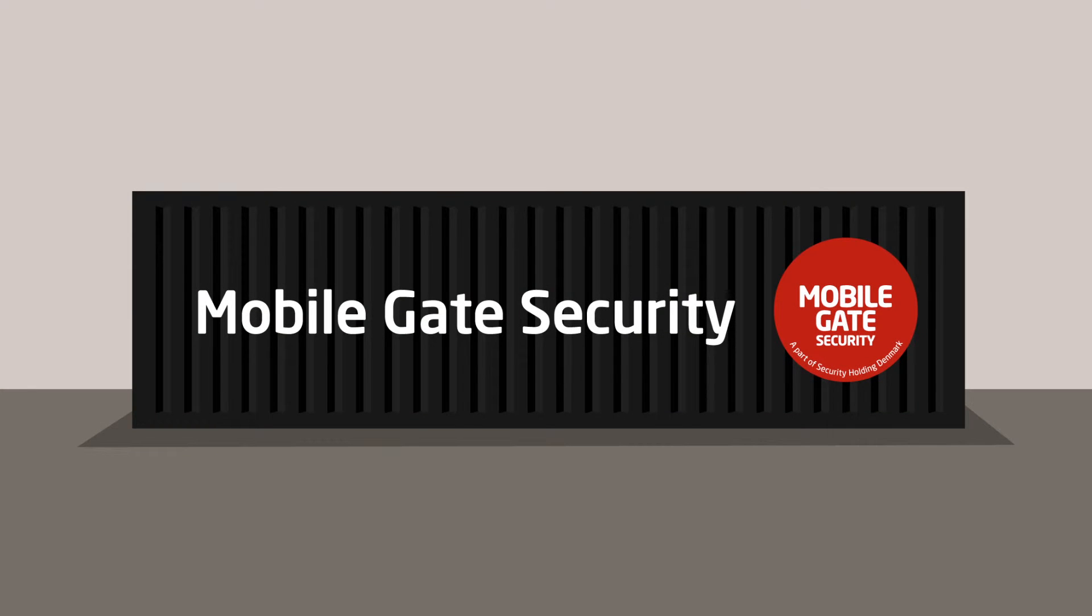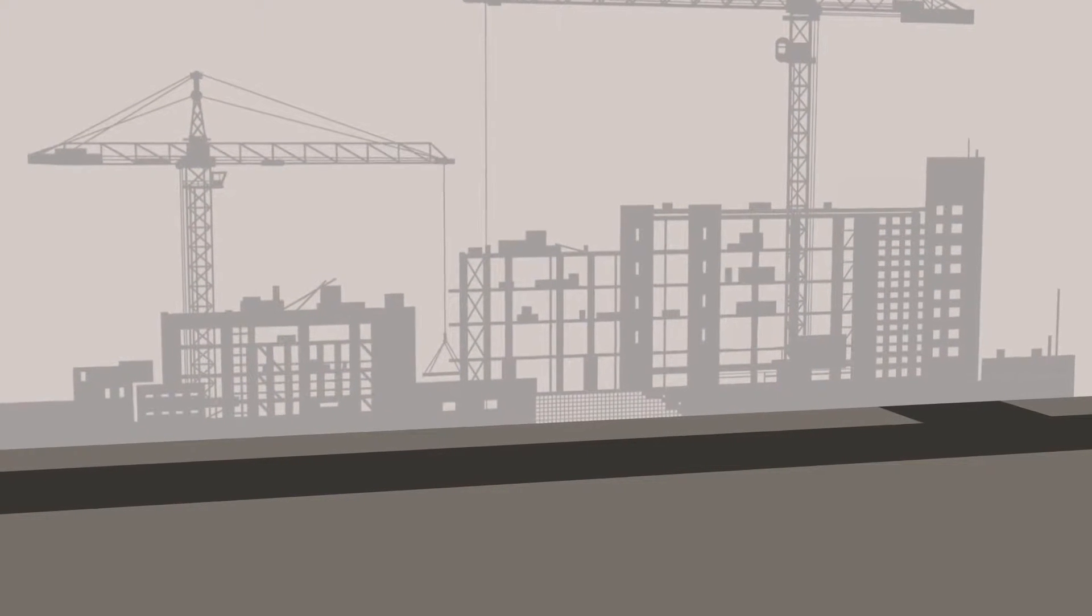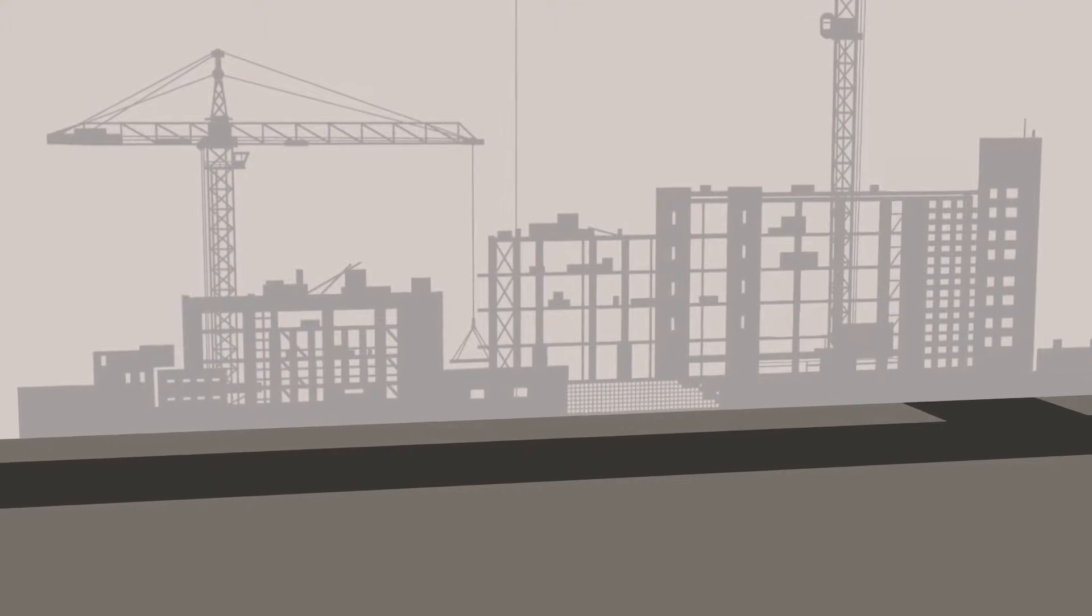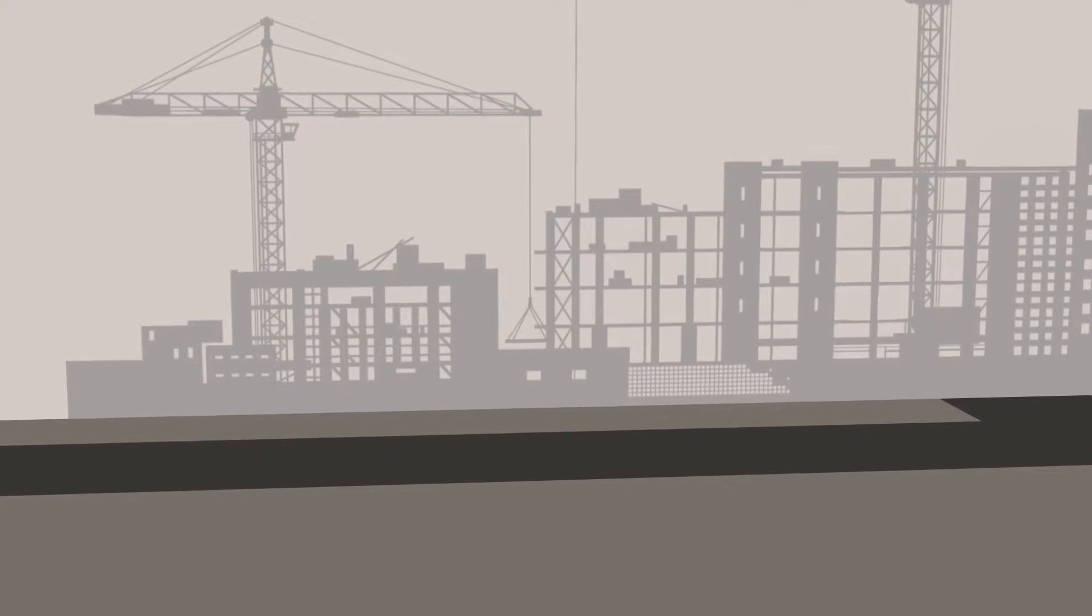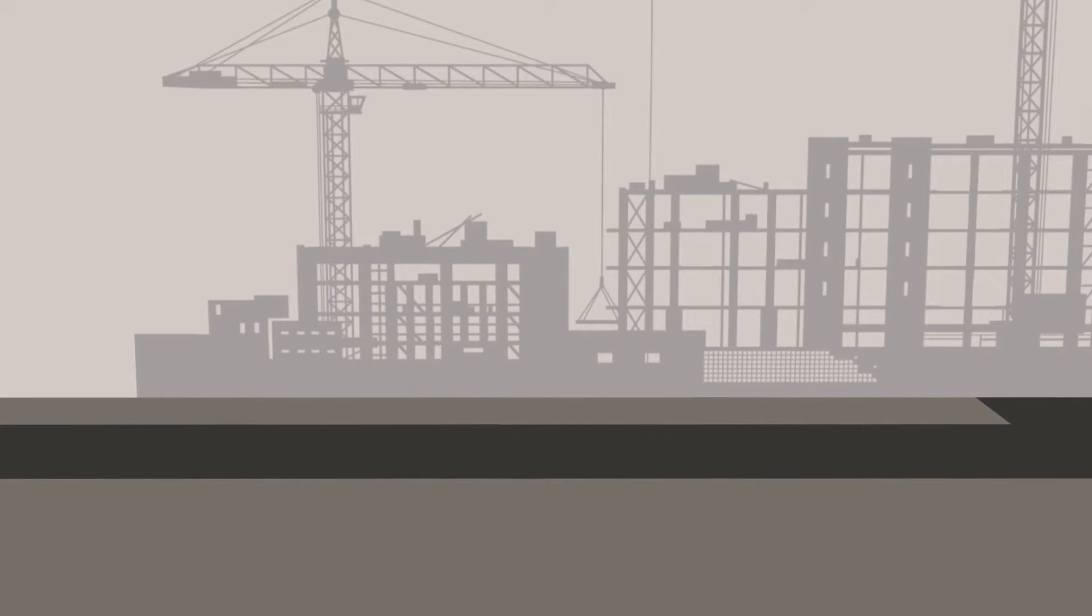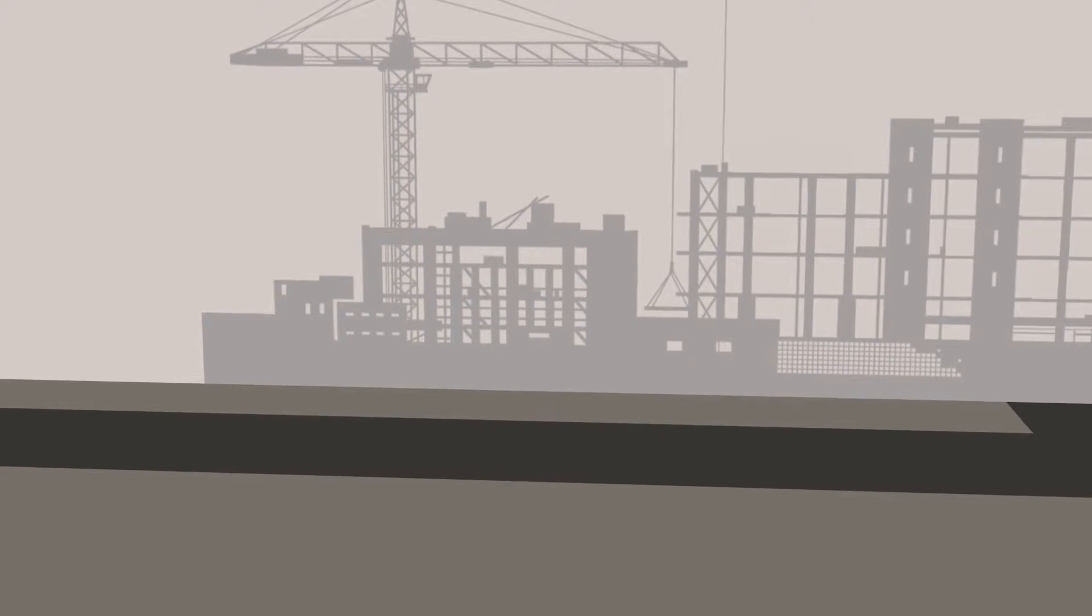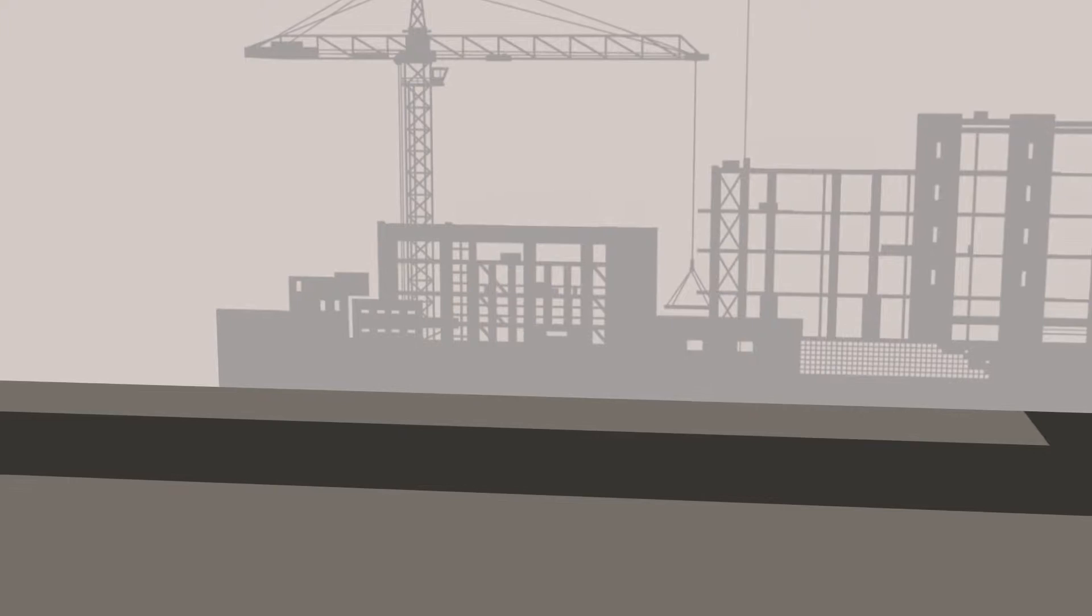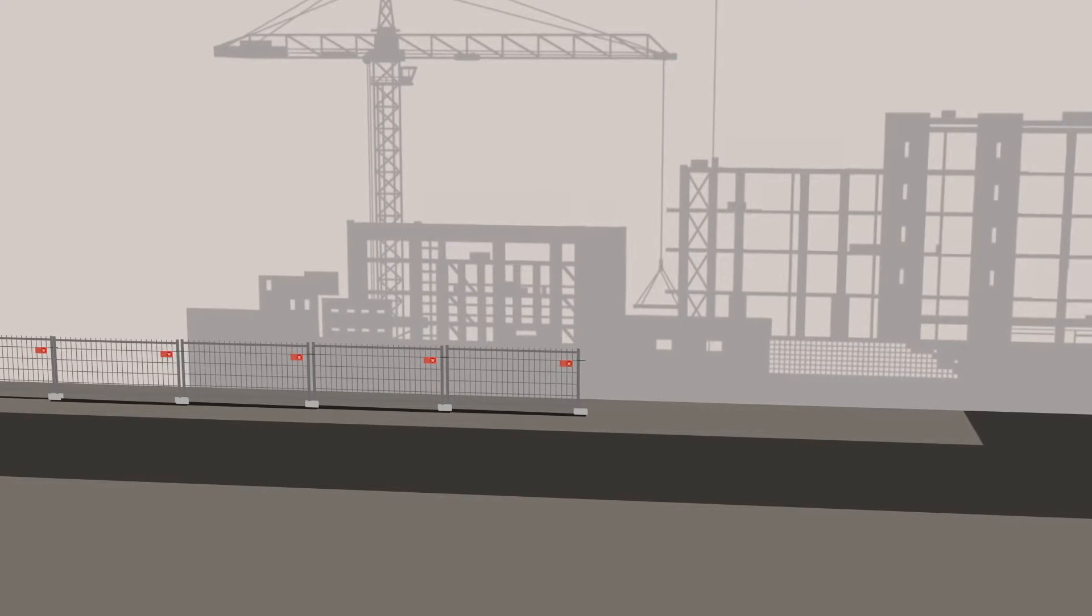Mobile gate security. The theft of equipment and materials from construction sites has major financial implications for construction projects. On top of the cost of replacing the stolen equipment or materials comes the cost of the interruption of the work. Construction site security is therefore imperative.